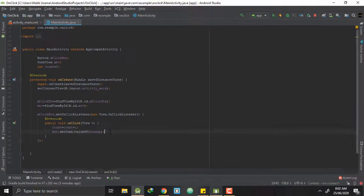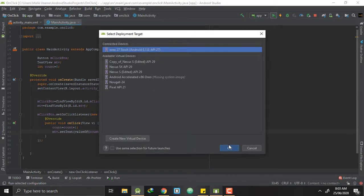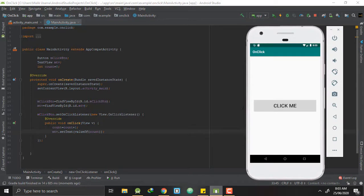Now let's run our application and check. Our application has started, and whenever we press this button it displays the number of times this button is being pressed. So our application is working just fine.